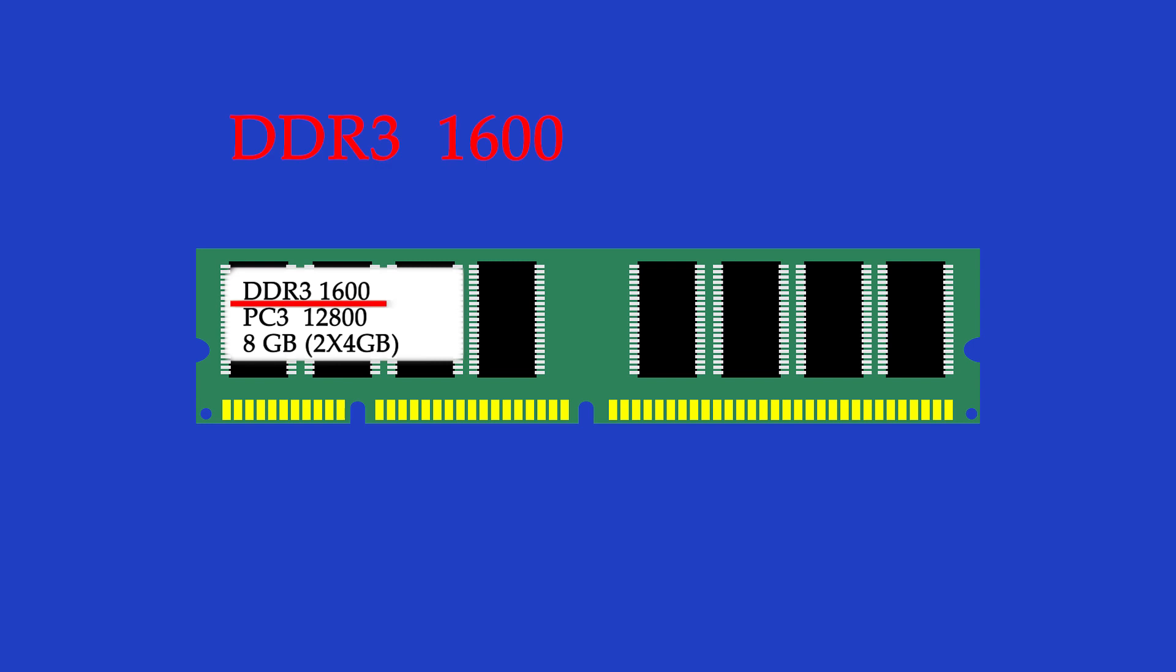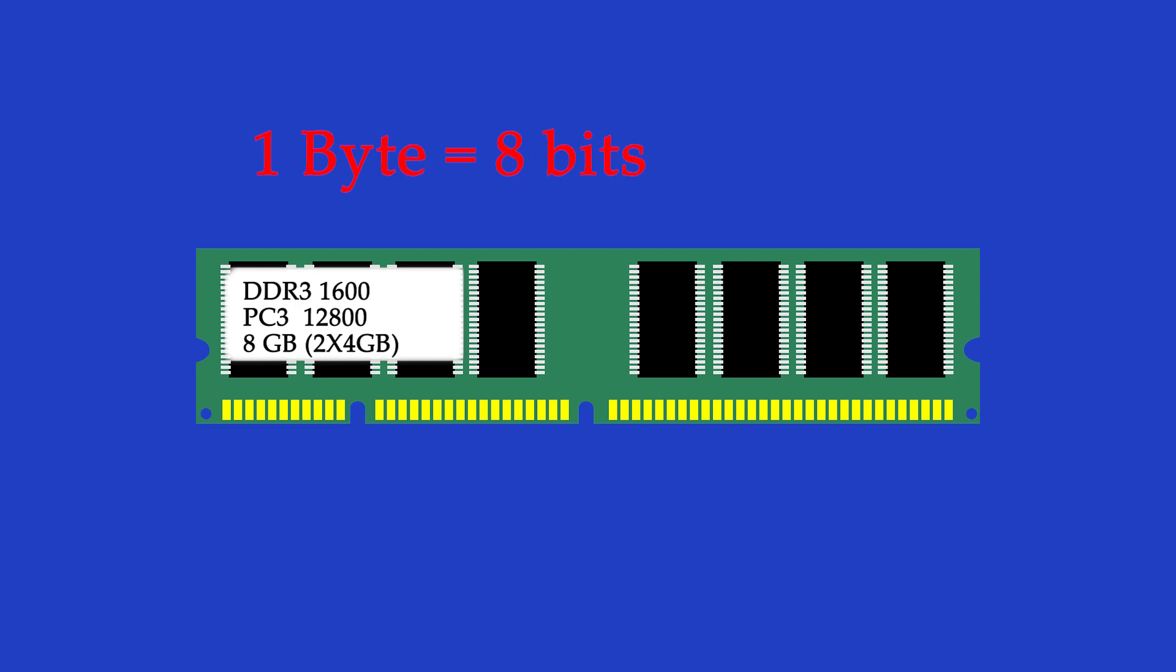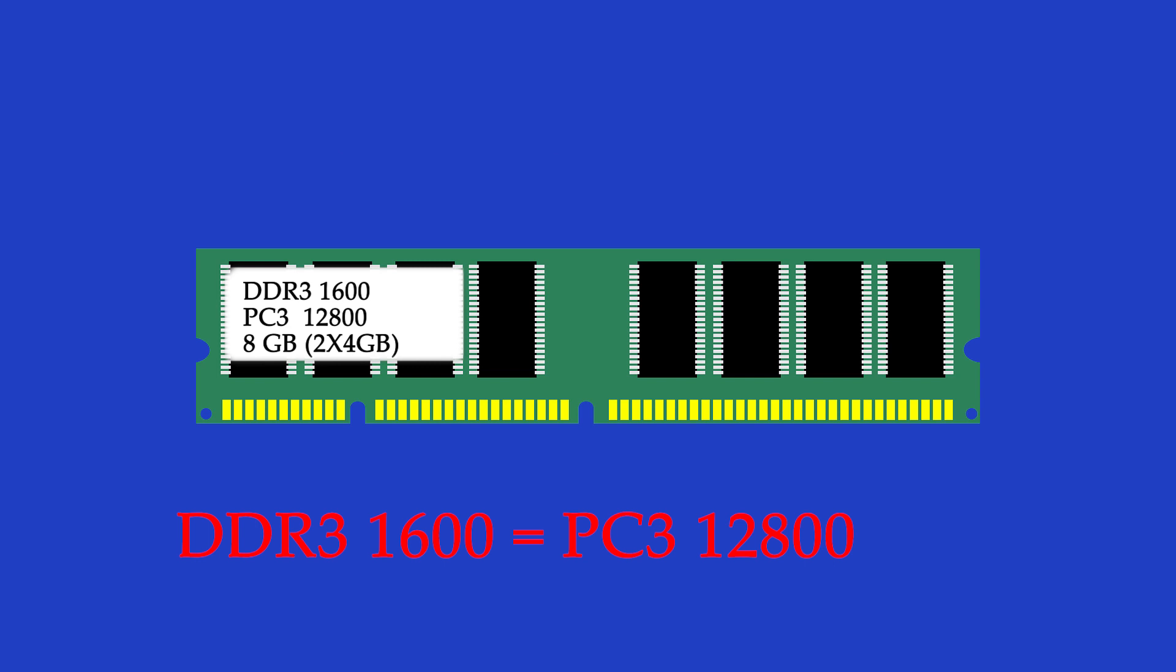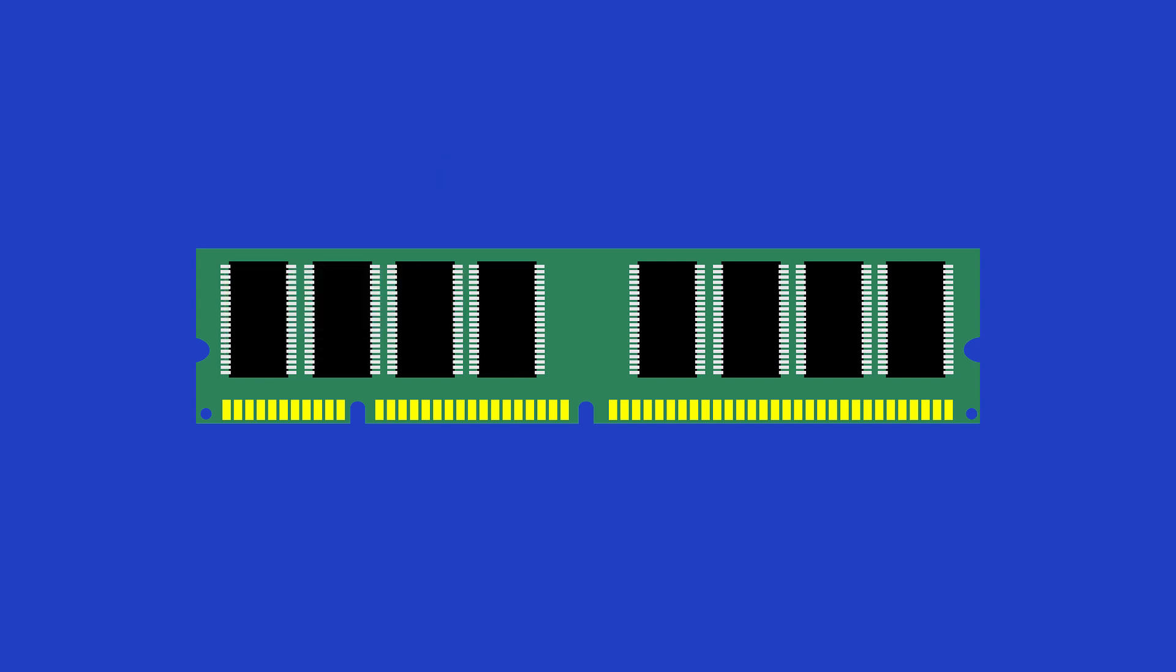DDR3-1600 RAM is also labeled as PC3-12800. This is a technicality based on the old bit and byte data expression. One byte equals 8 bits. So if the first number is DDR3-1600, expressed in 1.6 million bytes per second capability. The second number is PC3-12800, expressed in 12.8 million bytes per second. 12800 divided by 8 is 1600. So it is two ways of stating the same thing. This RAM speed is 1600 megahertz.